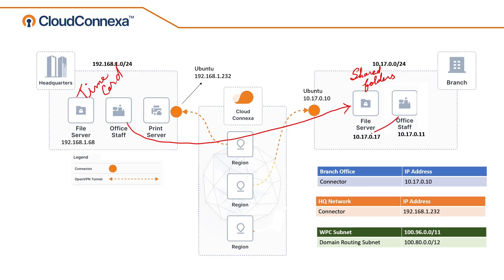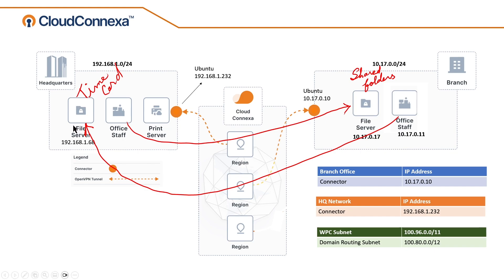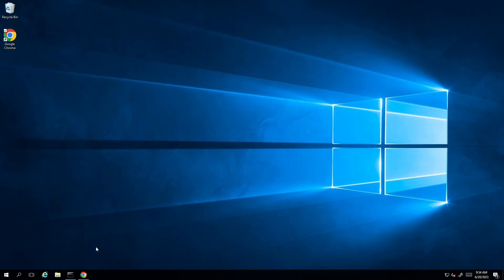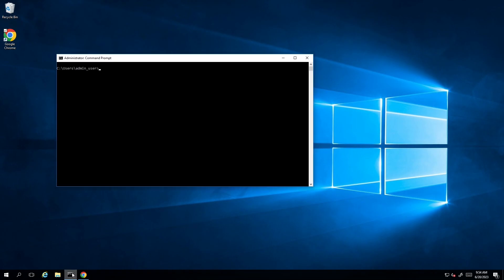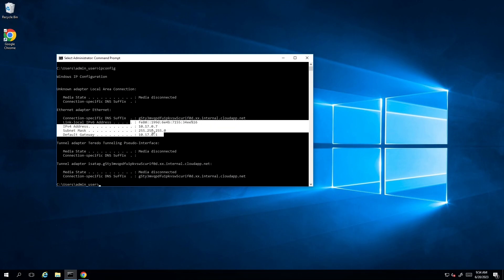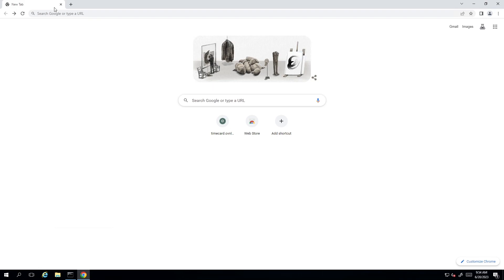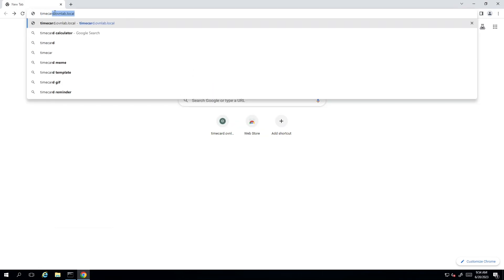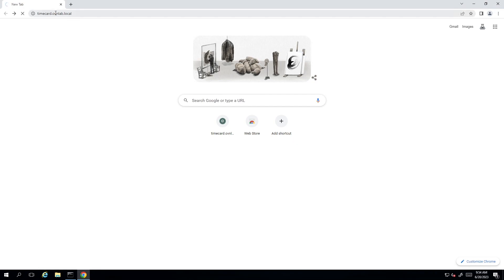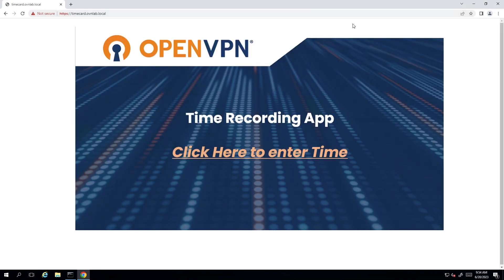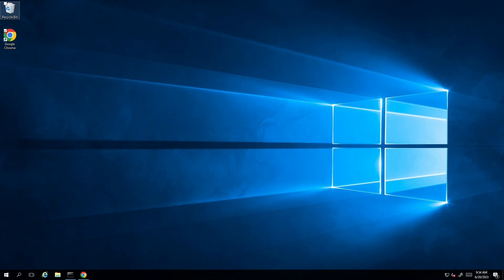Now we want to make sure that office staff from branch office can access the timecard app hosted on the file server in headquarter. I'll bring up a machine in our branch office. Doing an IP config confirms this is a subnet in our branch office. The timecard app is accessible through a browser, so I type the address: timecard.ovnlab.local. And we are connected to our timecard app. The connection works.